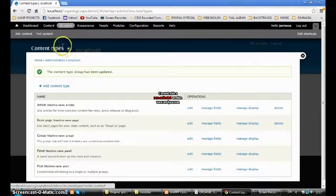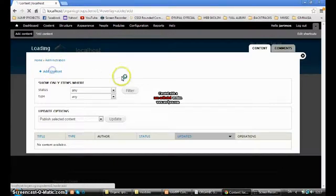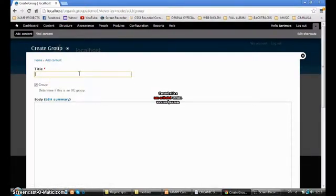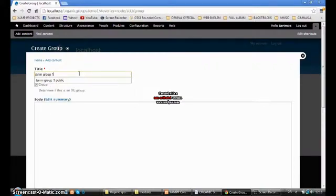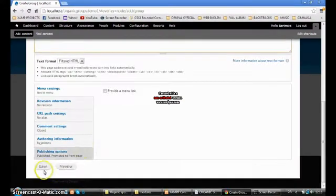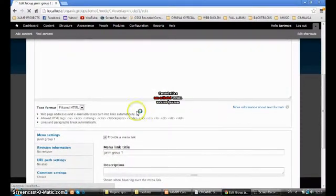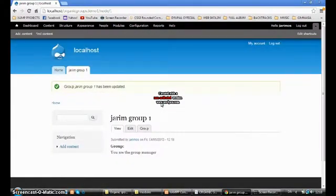Now when we create a new group there are no comments. So we go to Add Content and add a new group — we'll call it Group One. Let's also select 'Provide a menu' so we have a menu. Now we have a group.